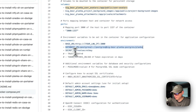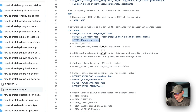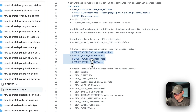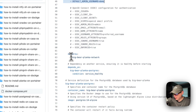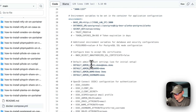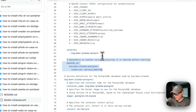Then the database URL, the secret key — which we will be generating in this video — and you'll set the default admin email, password, name and username. Then networks: big-bear-planca-network — this service is set in that network, which is defined at the bottom. This service also depends on the big-bear-planca-postgres service.